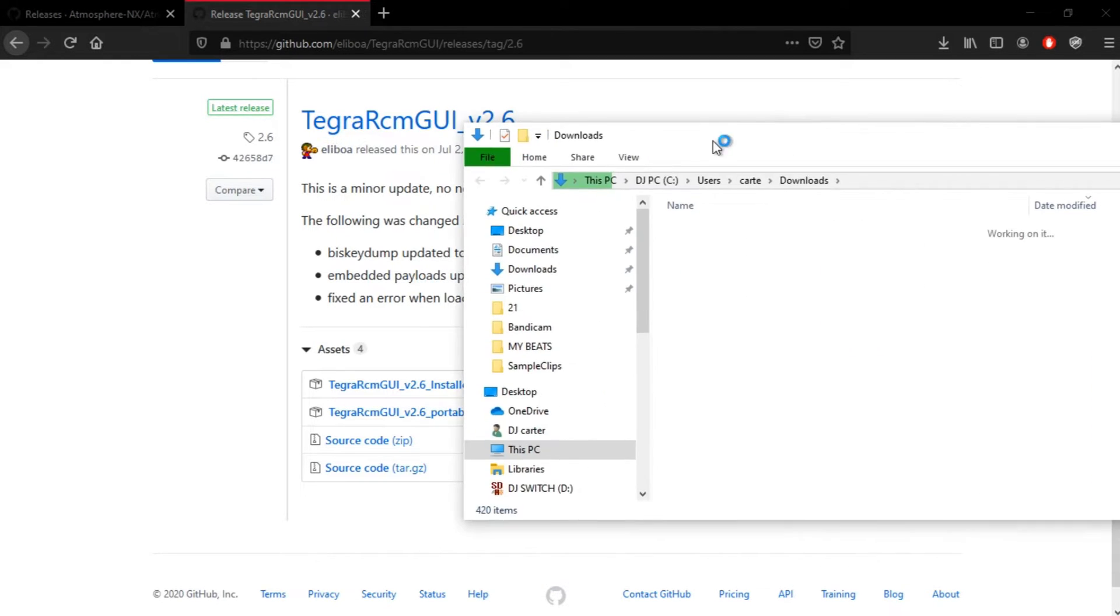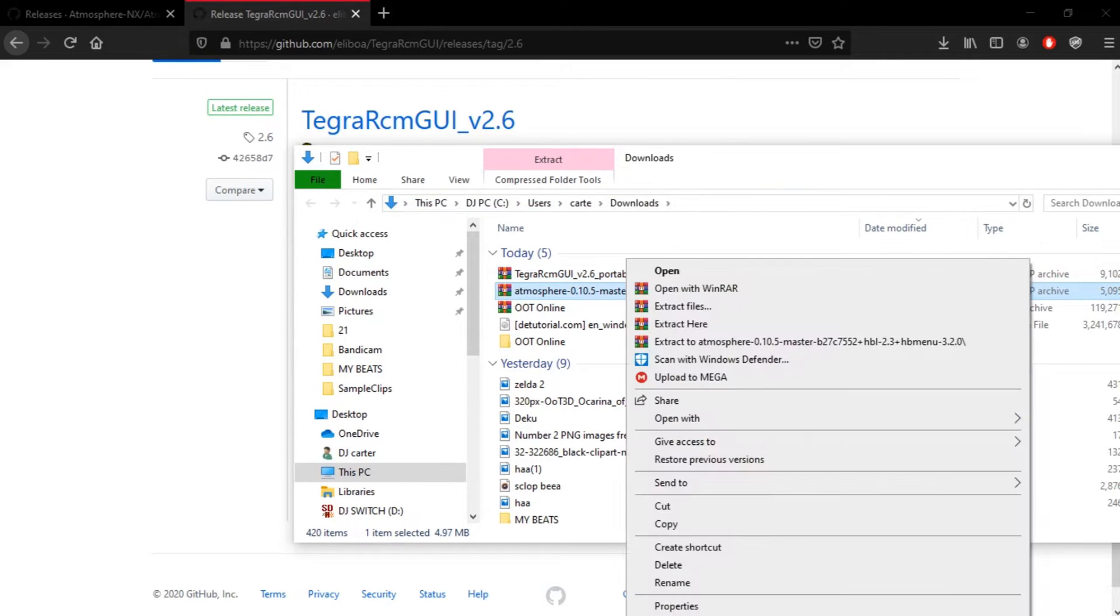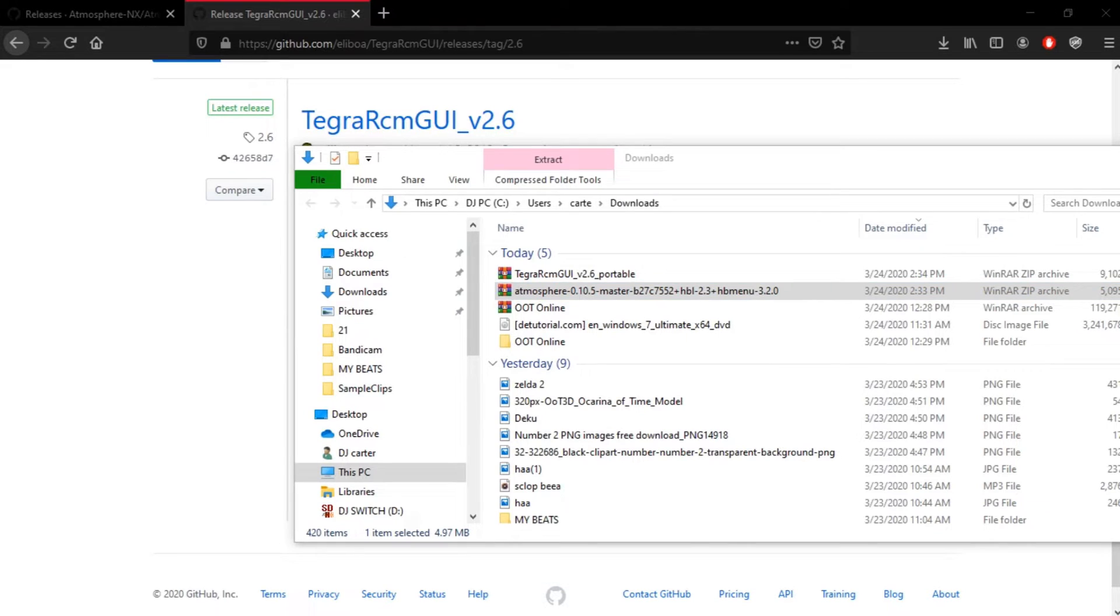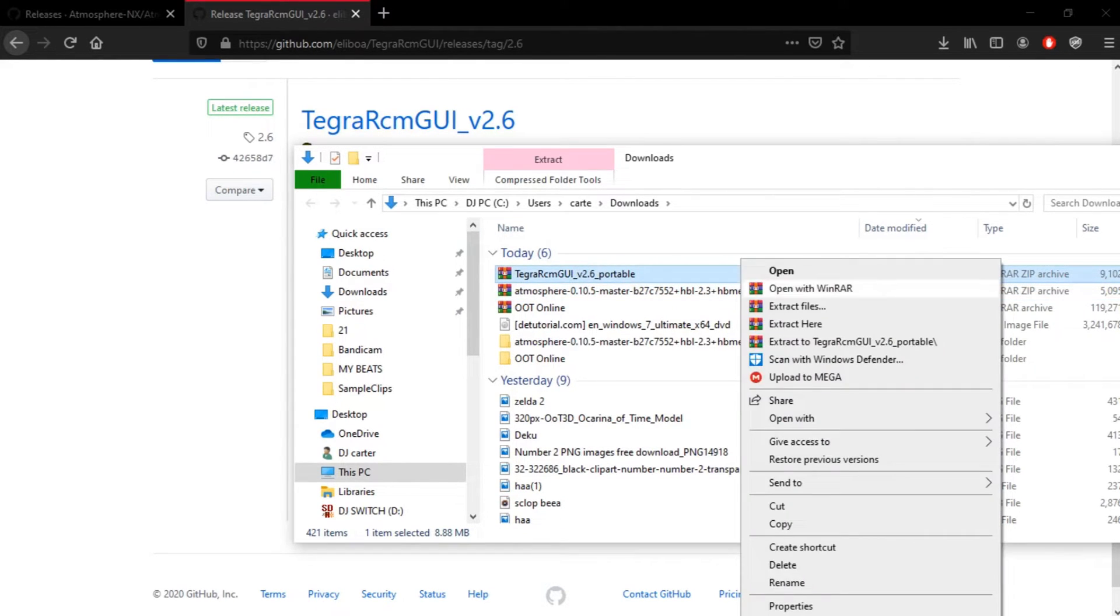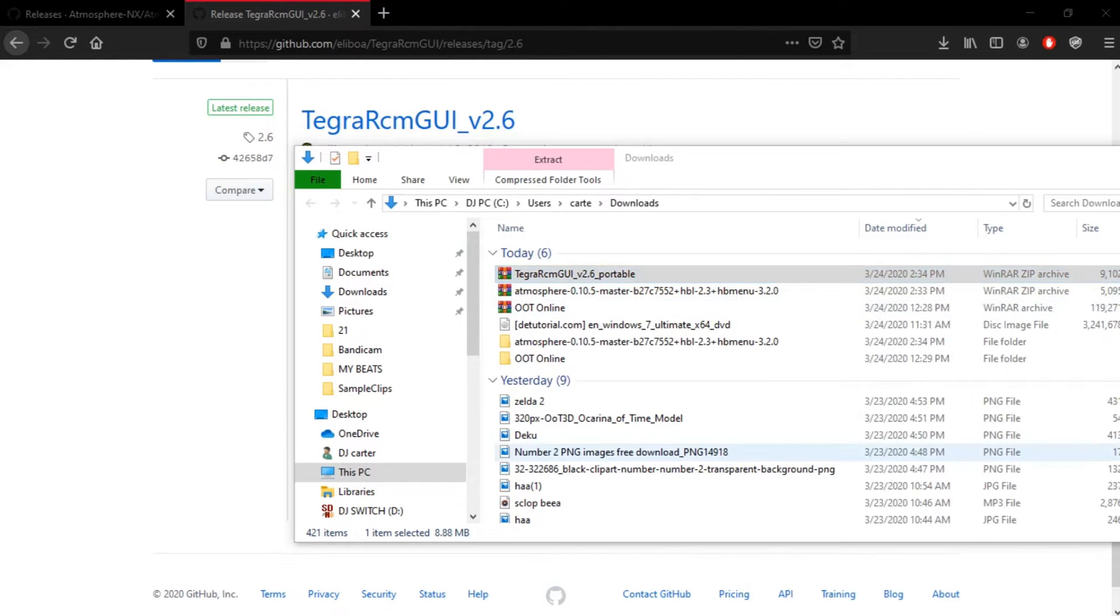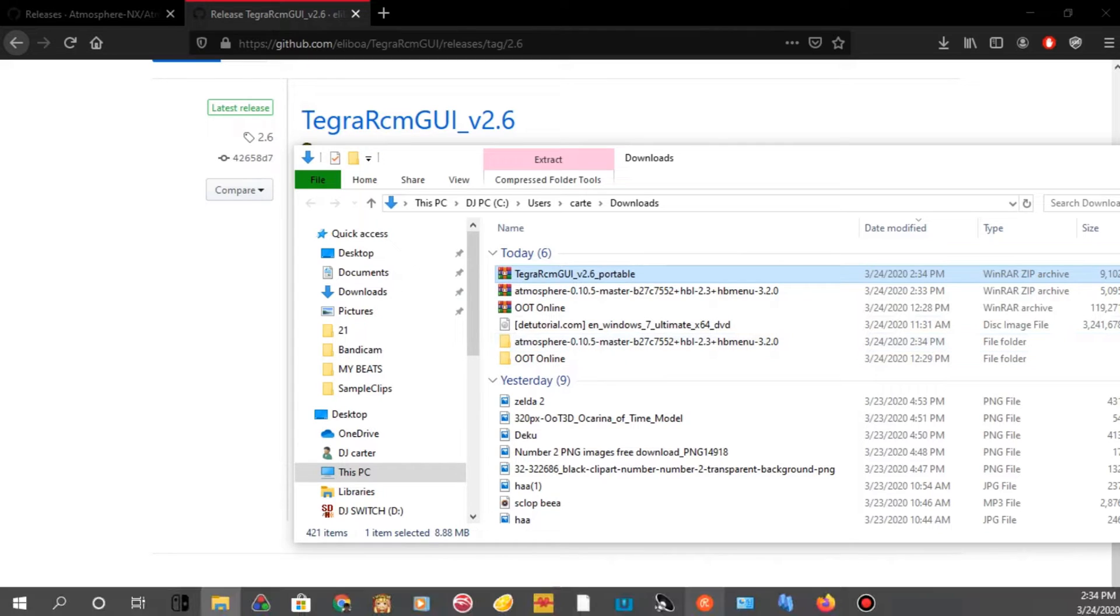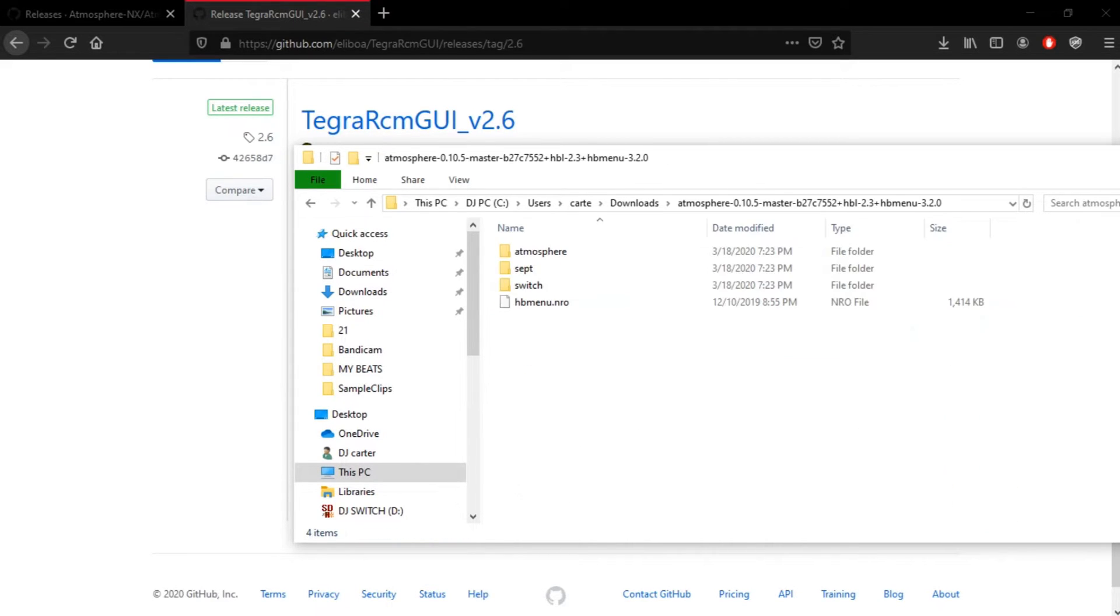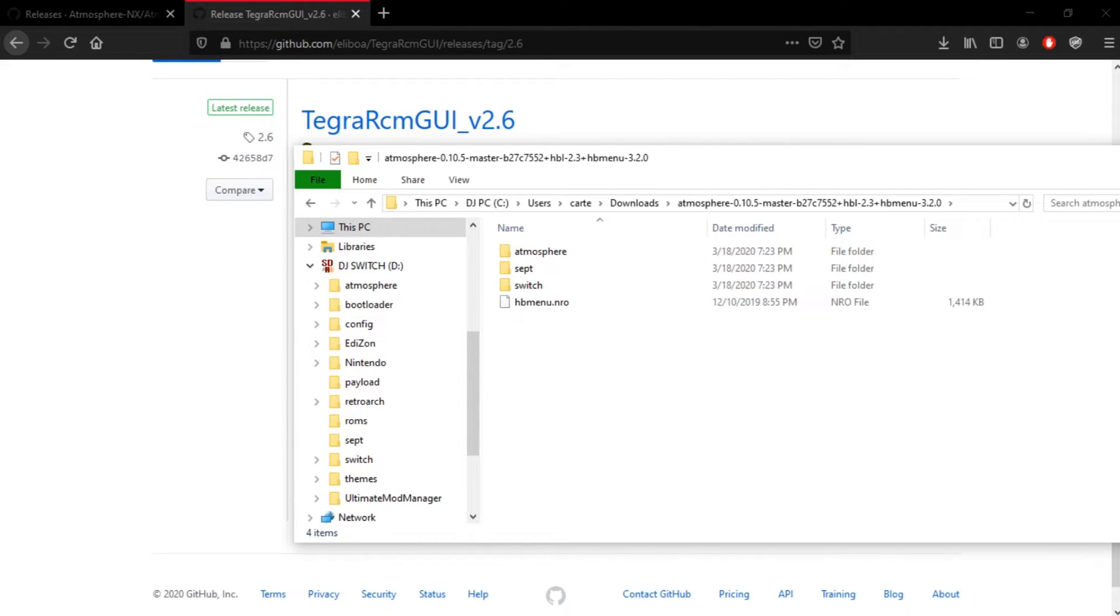Now, once you have your files, you want to extract both of them. Not the same, you don't have to extract them at the same time, but just both of them. So, I'm going to extract those. Alright. I already have the files for them, so I basically don't need them. So, once you have your atmosphere, you want to make sure you have your SD card on you. If you have a micro SD card, put your SD card adapter, or if you have a micro SD card slot, put it in your computer.